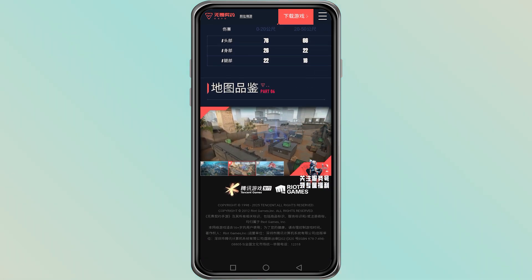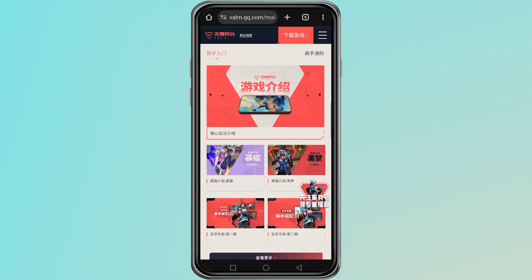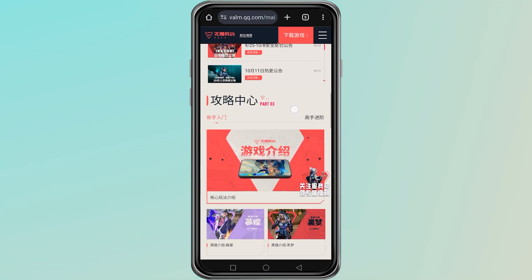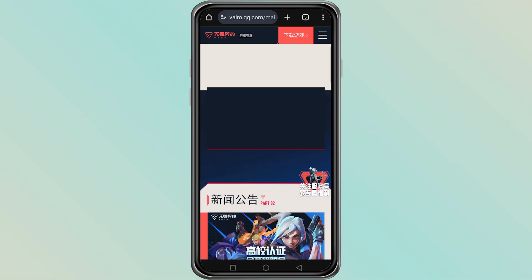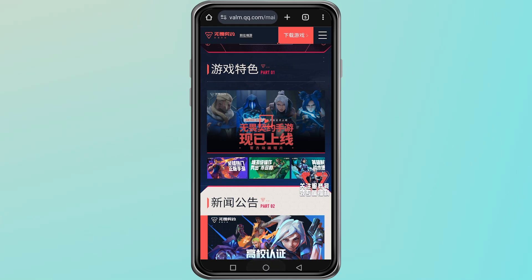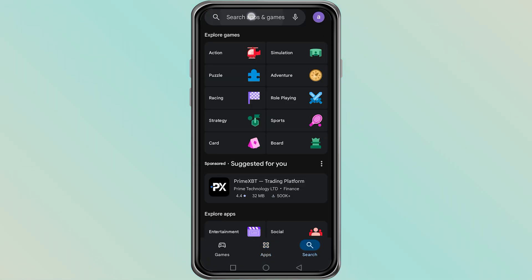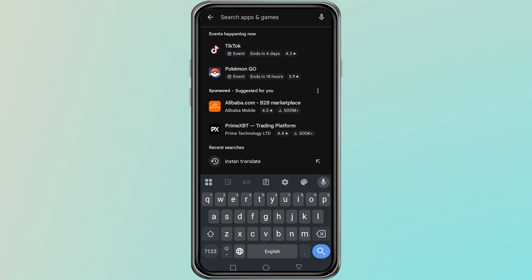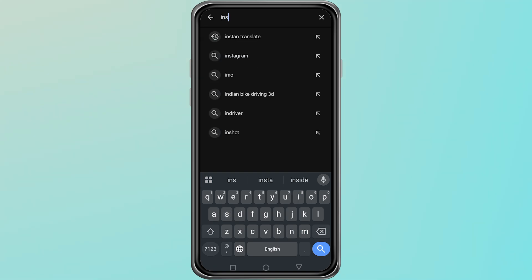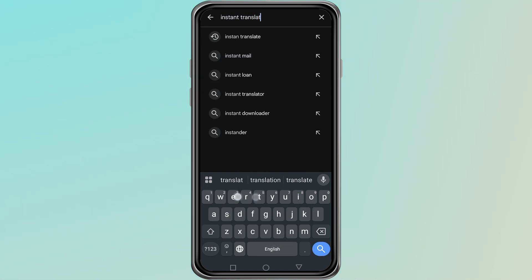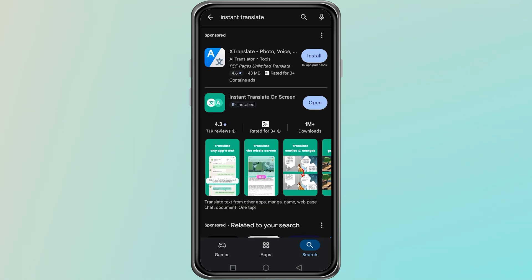To solve this problem, you need to use a live translation app that can translate text from your screen. The easiest way to get this working is to open the Play Store on your phone. Once the Play Store is open, tap on the search bar and type Instant Translate. This is a simple translation app that can read text on your screen and show it to you in English.